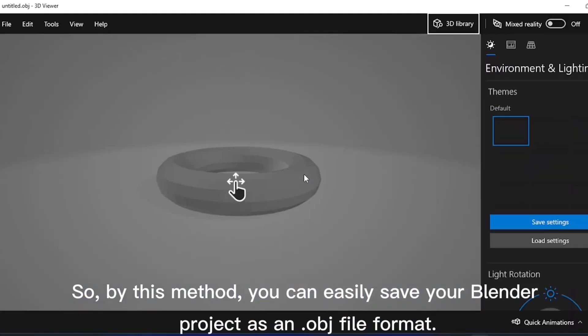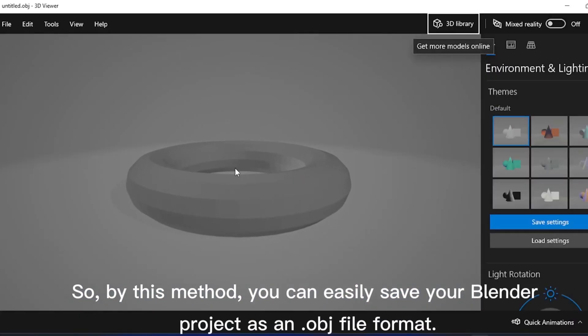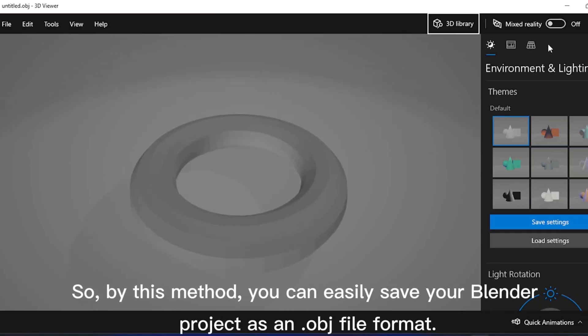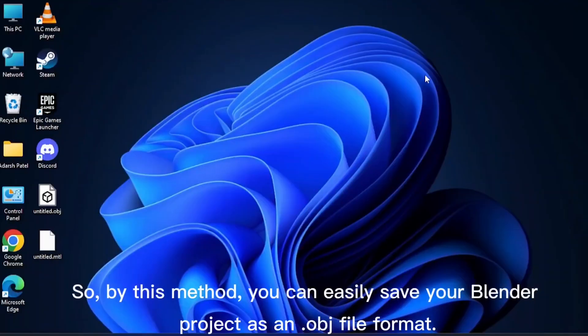So, by this method, you can easily save your Blender project as a .obj file format.